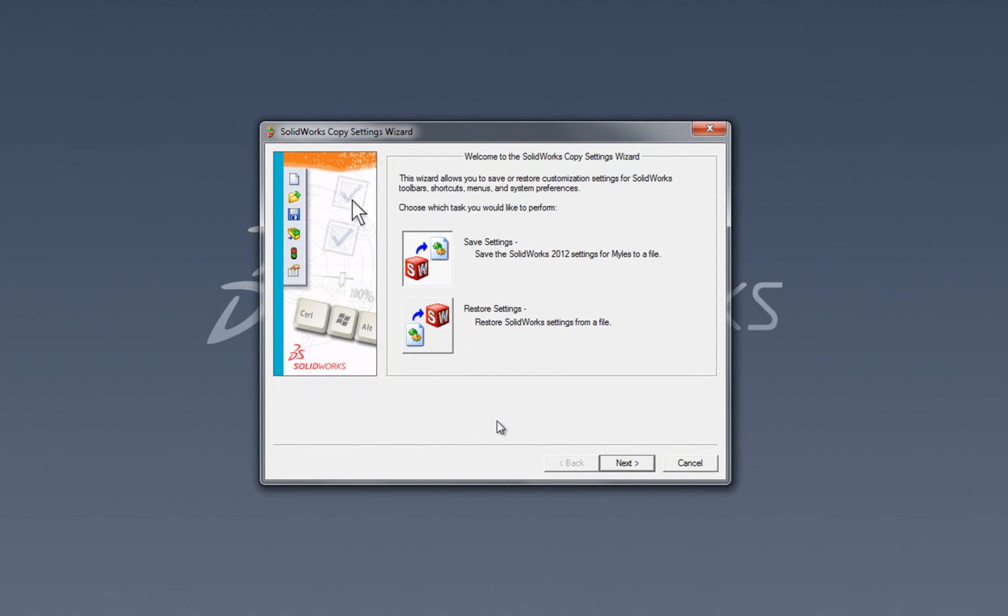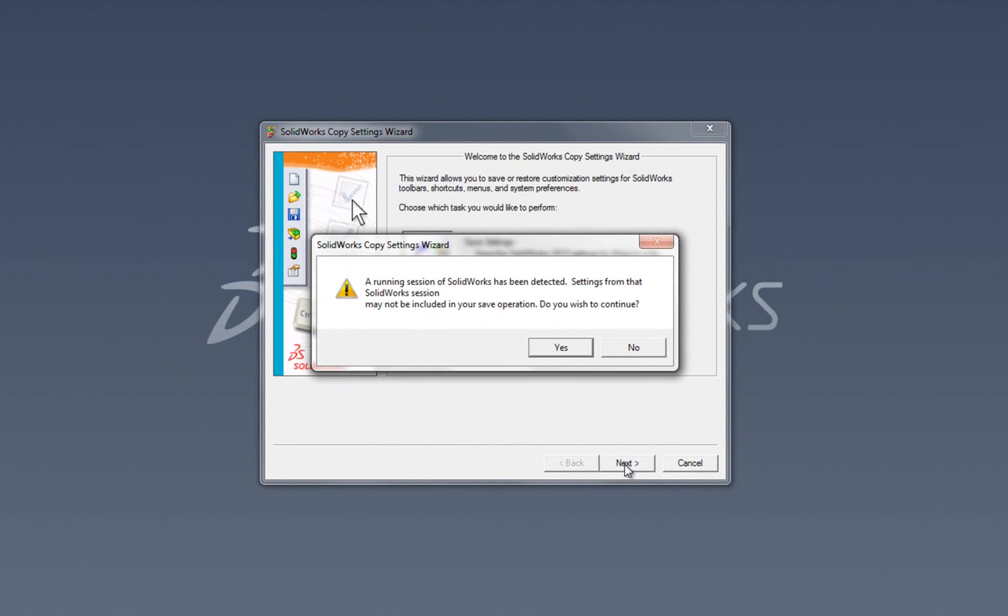When you load the tool up, you get two options, either to save settings or restore settings from a previous save. This time I'm interested in saving settings, which it's on by default. I'm just going to click Next.